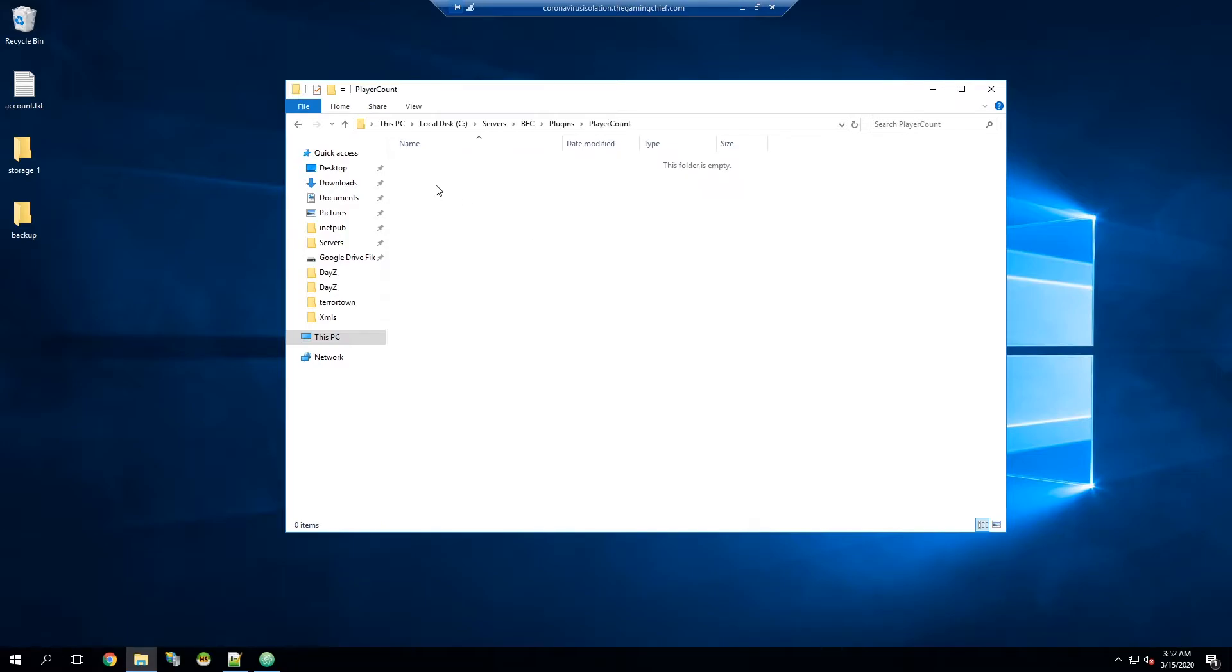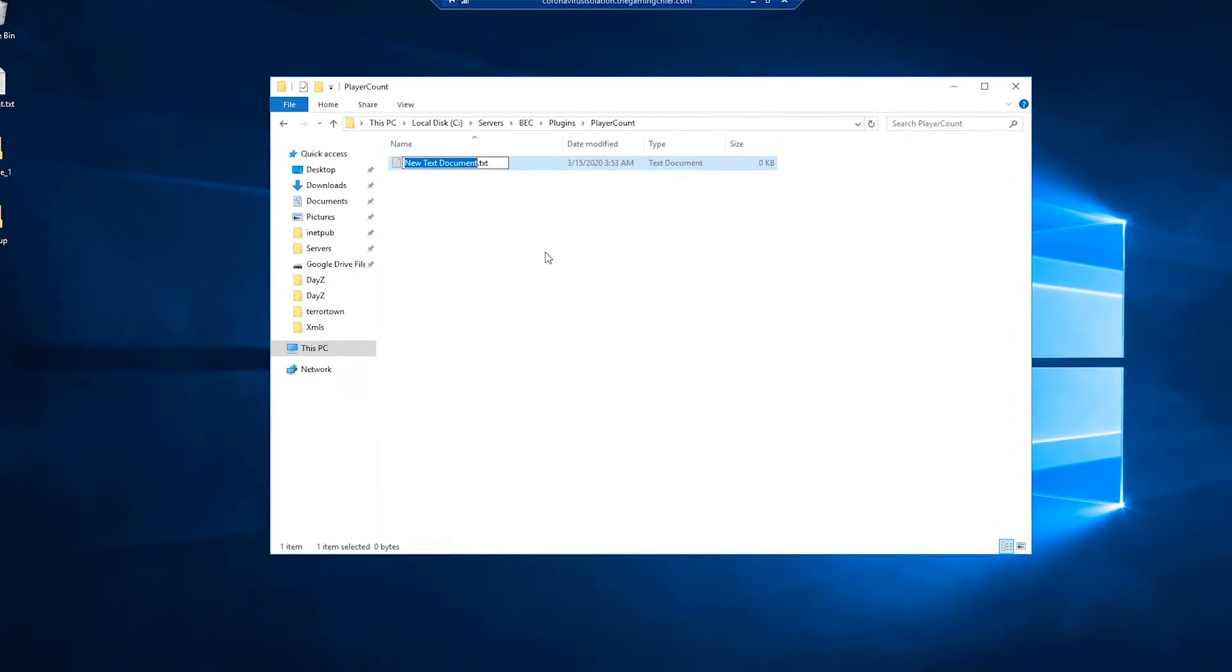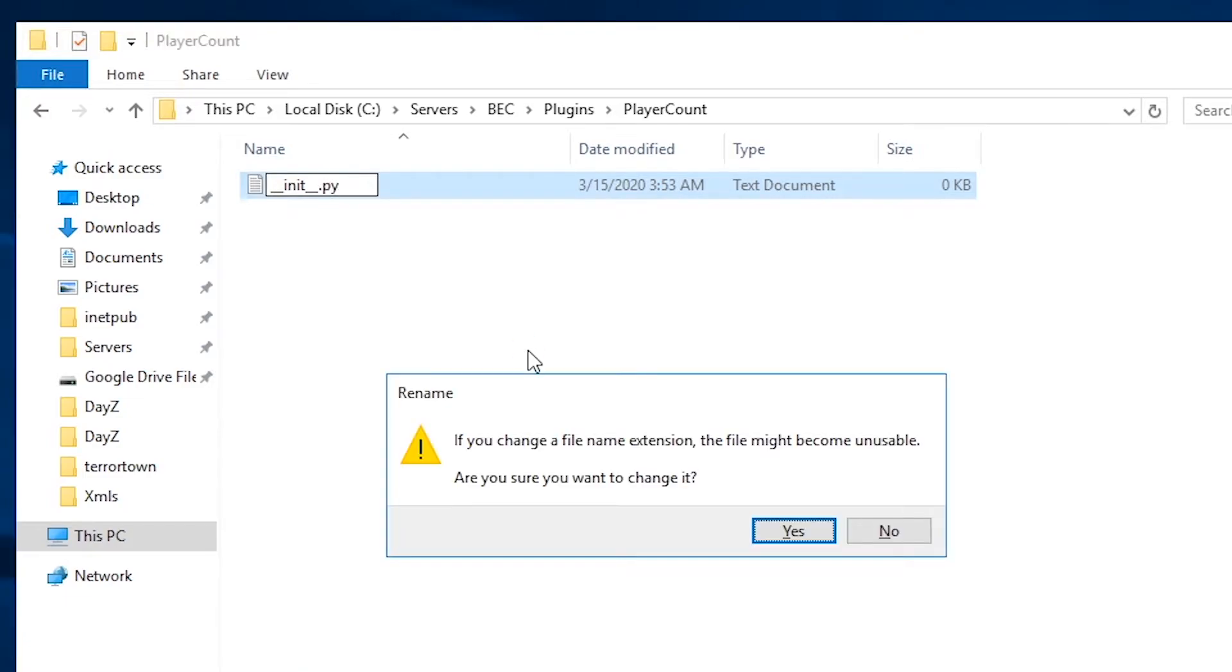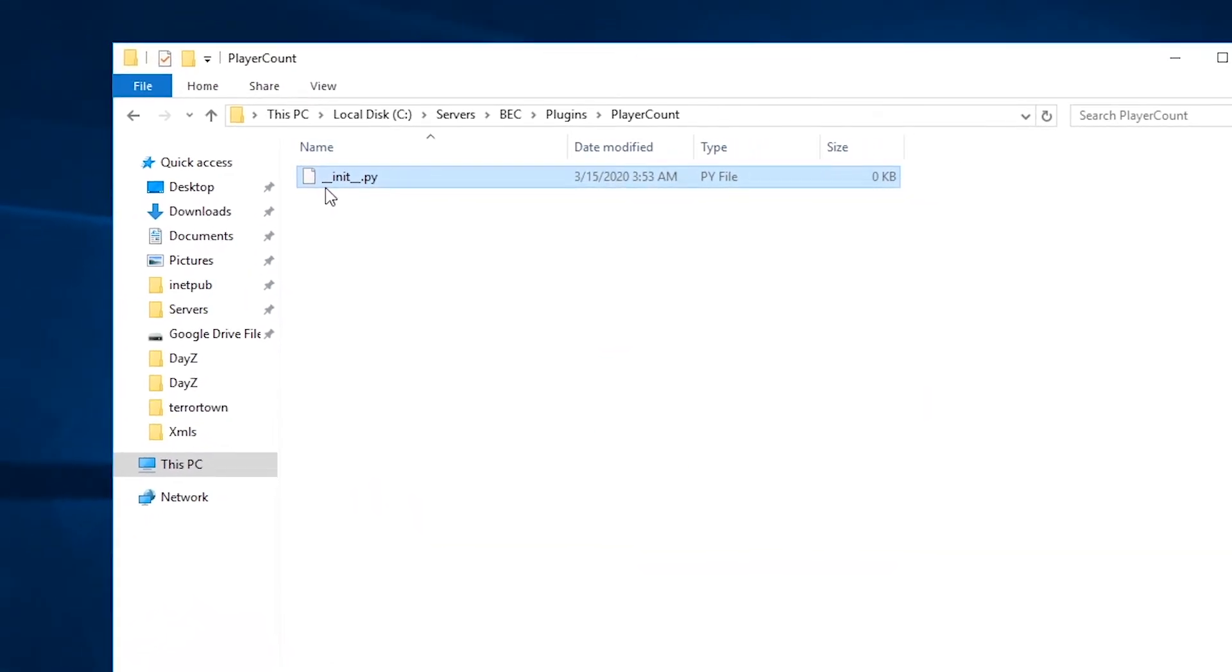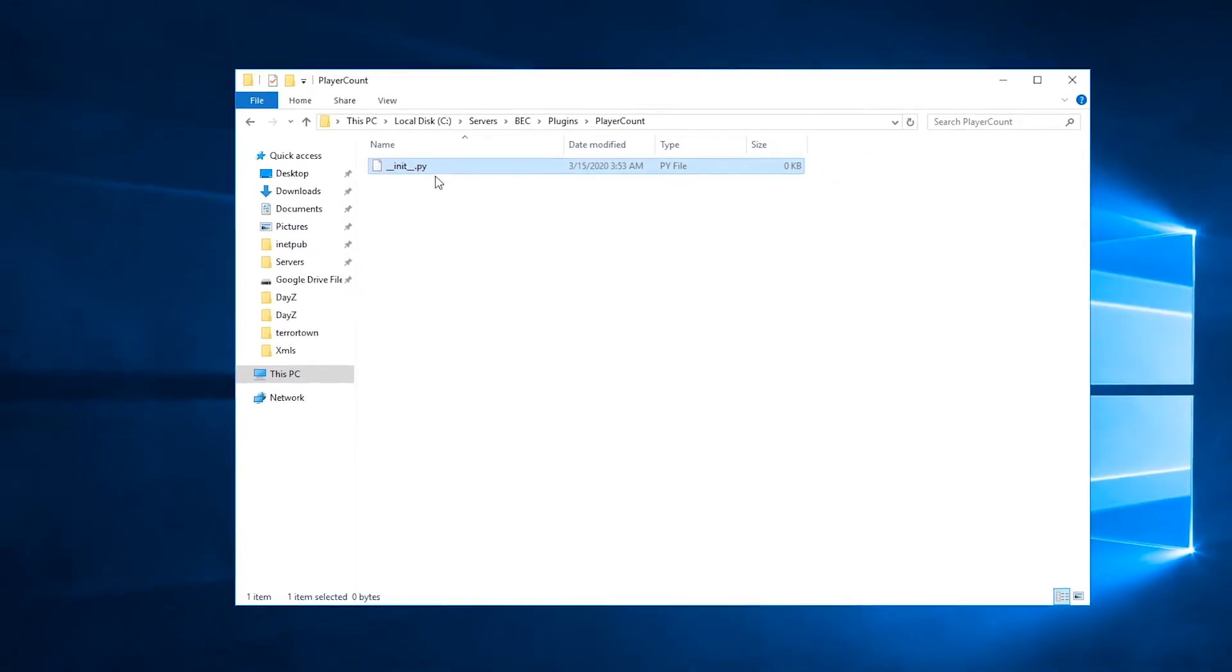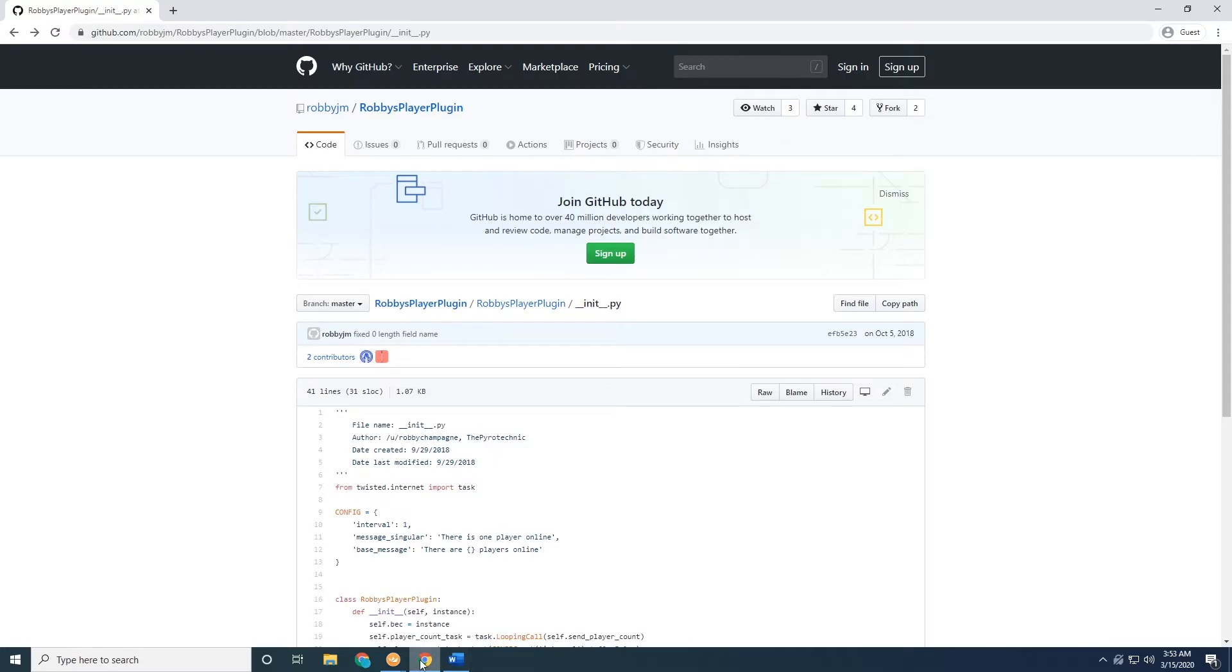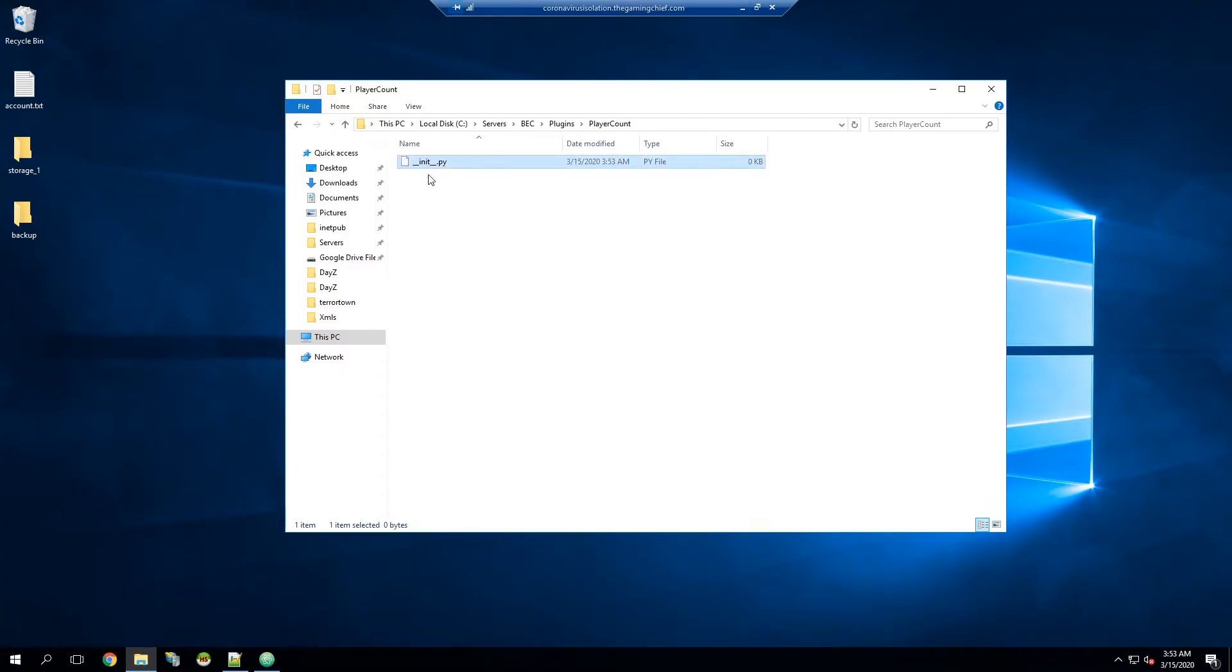We're going to go in there and then we're going to go ahead and create a new file. We're going to right click, new, and for example I'm just going to click on text document to create this. Then what you need to do is two underscores, init, two underscores, and then it needs to be dot py because it needs to be a python file. It's very important that you do it like this with the double underscores init double underscores, just like this file name is right here. It's very important we do that because this file will be initialized when BEC launches.